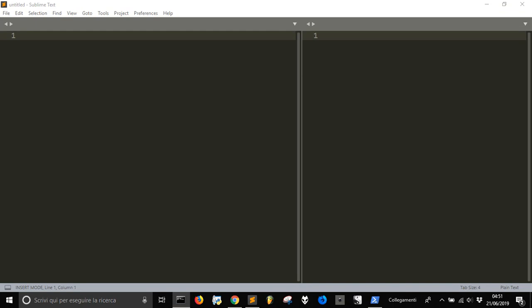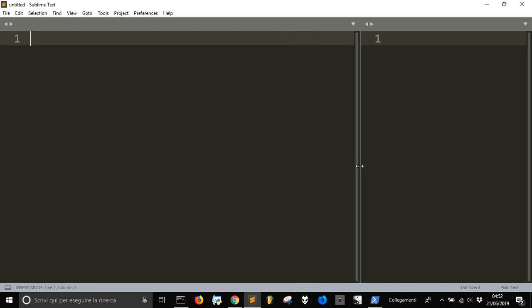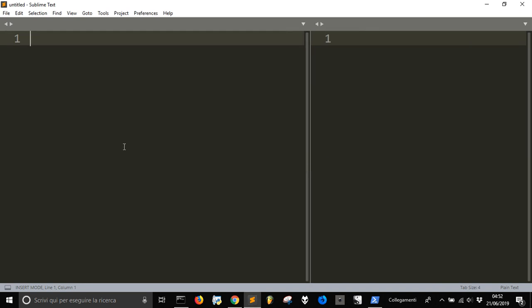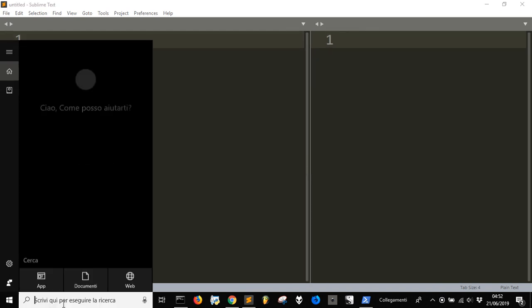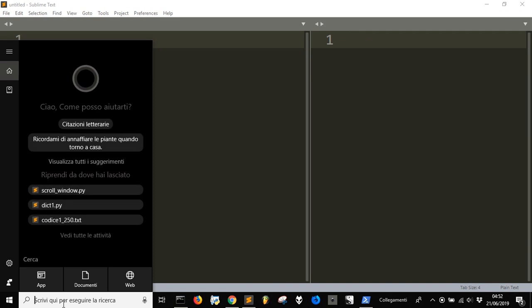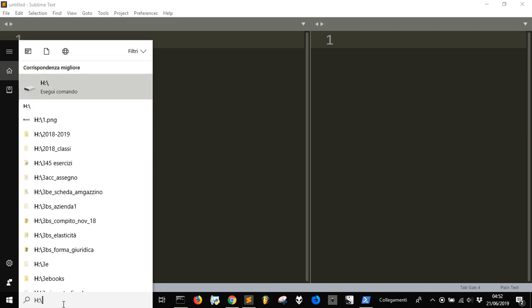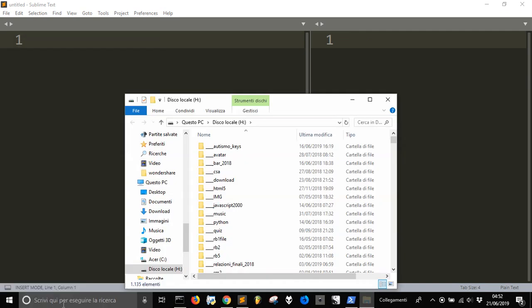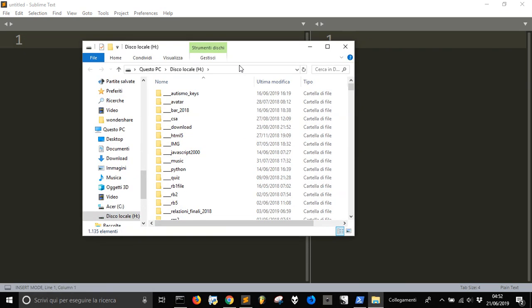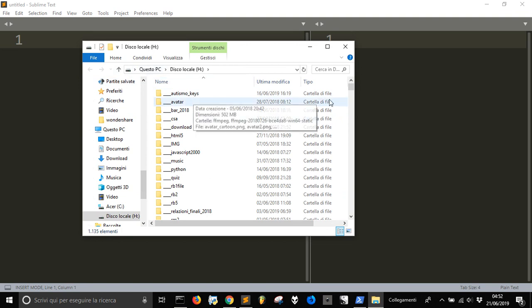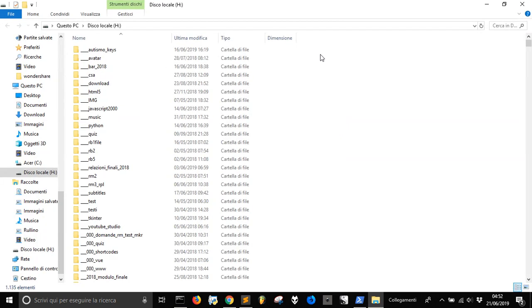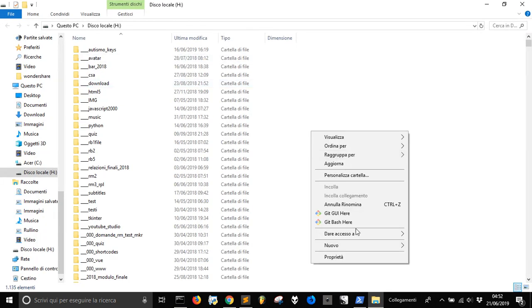Today we are going to install Flask in a virtual environment, and so what we are going to do is to create a directory. Let's open my hard drive and let's create a new directory.